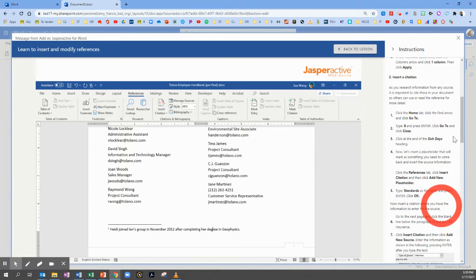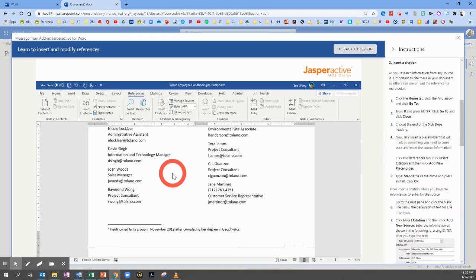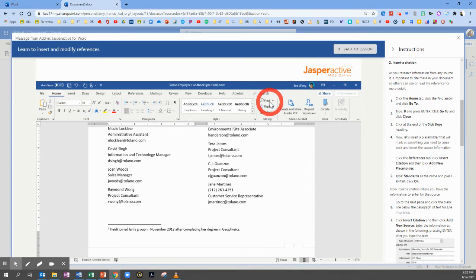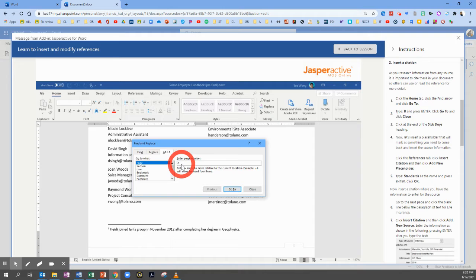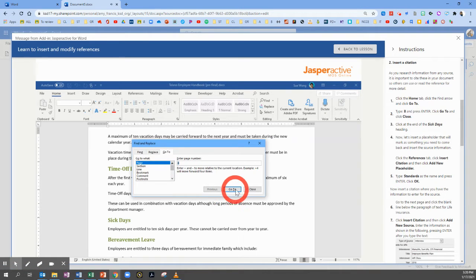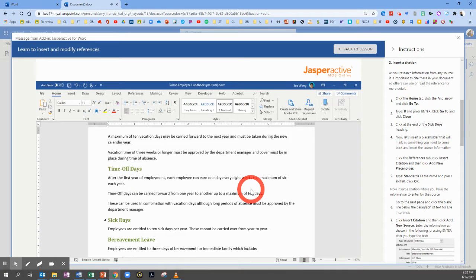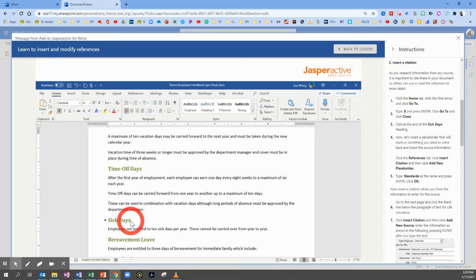Now section two. As we research information from a source, it's important to cite them in your document so others can use or read that reference for more detail. Go back to the Home tab, click the arrow next to the Find magnifying glass to use the GoTo tool. This time we're going to go to page 8 — type 8, Enter, GoTo, and Close. We're going to click at the end of the phrase 'sick days'. We're going to insert a placeholder that will mark something you need to come back to.